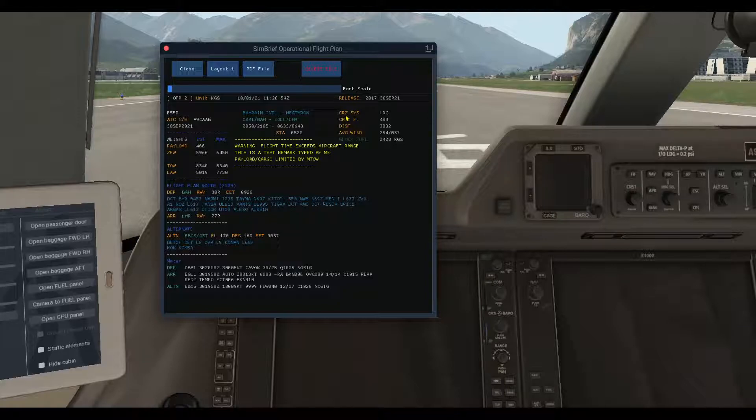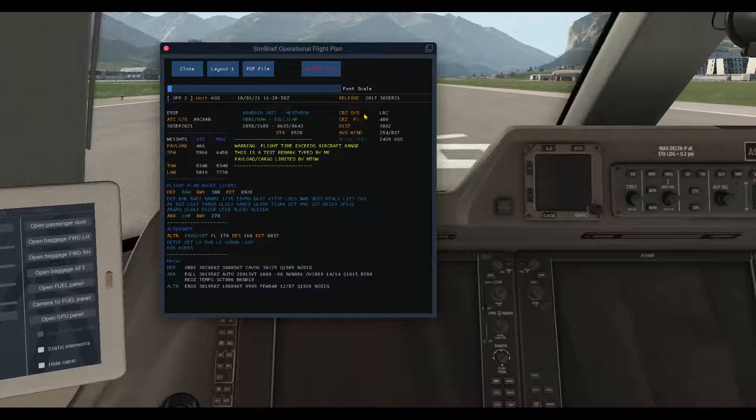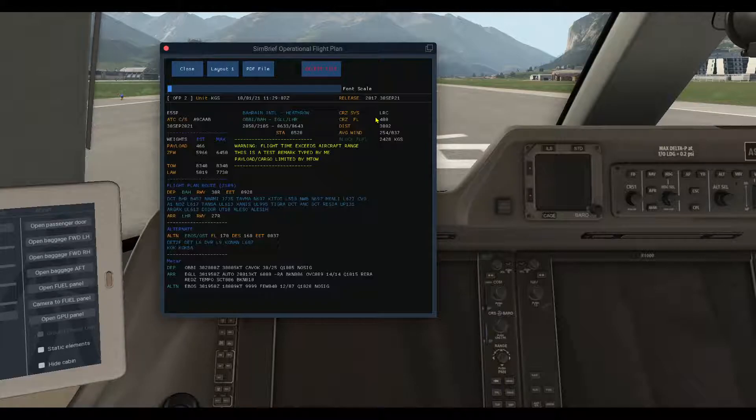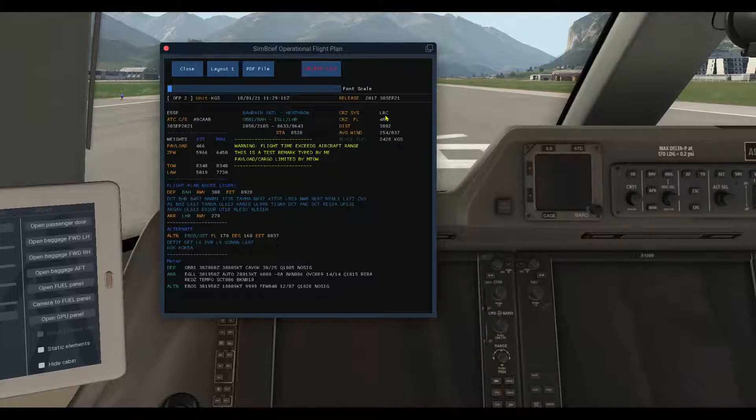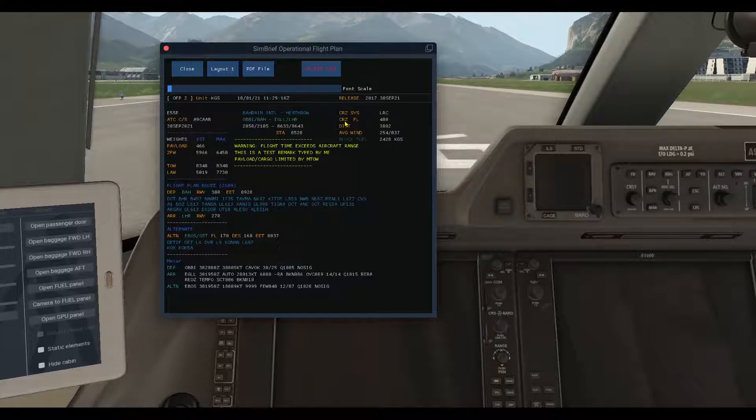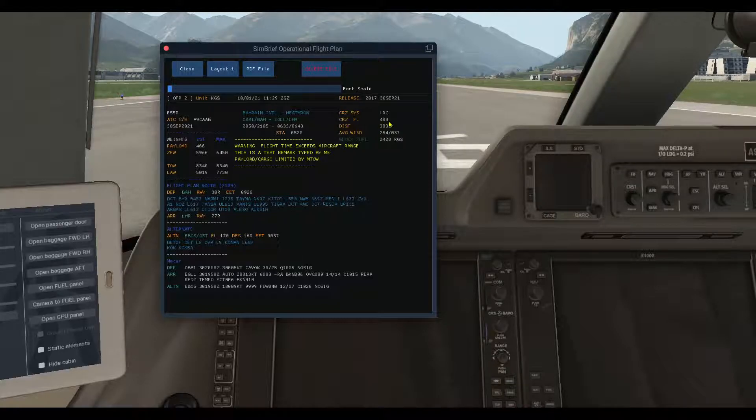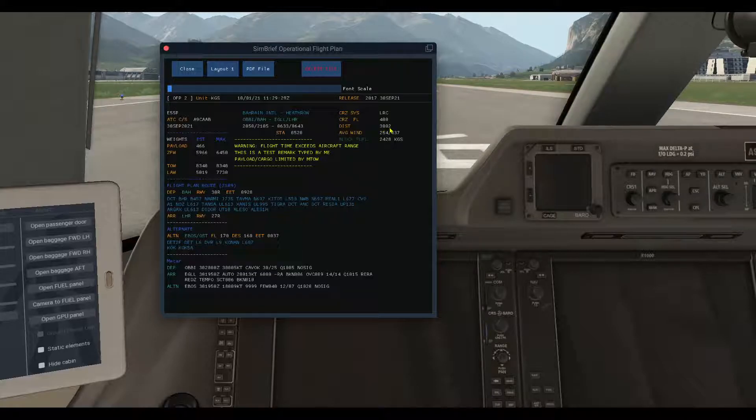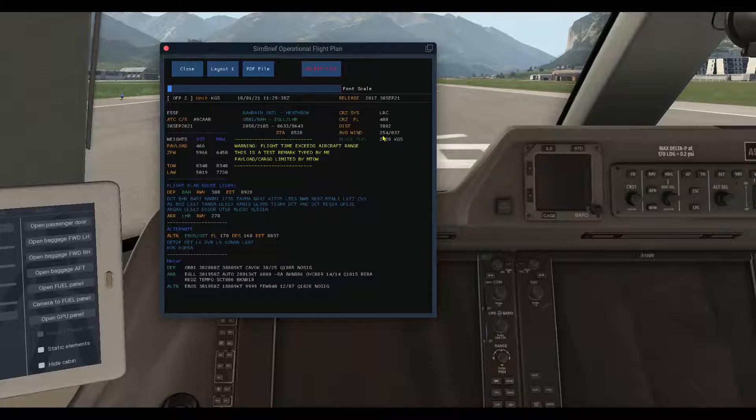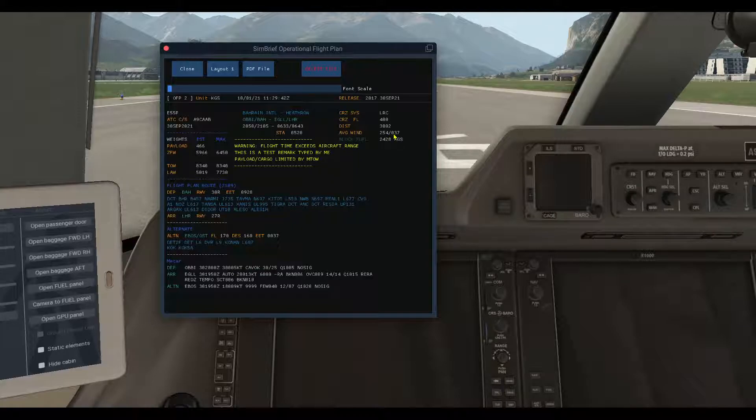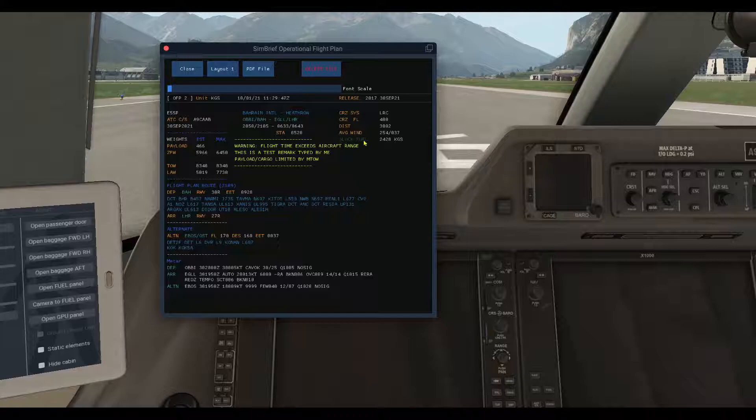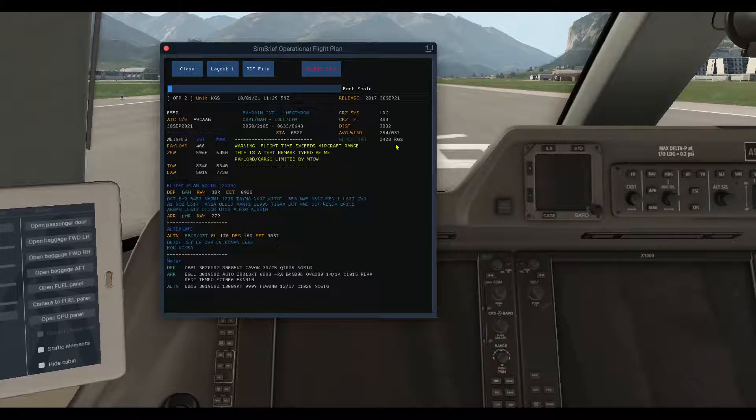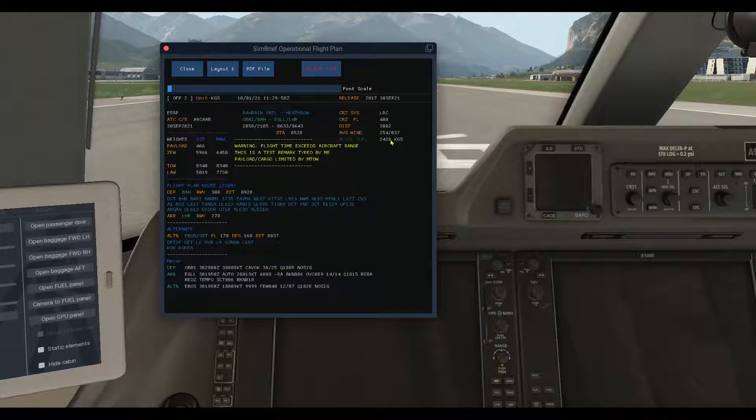The right section here shows the cruise system, which is the profile speed. It can be the cost index, or if it's Mach 0.70 it will be displayed here. On the second line is the cruise flight level which we chose, 40,000 feet, and here the distance between the two airports in nautical miles and the average wind. This one here is 254 degrees at 37 knots. And last, the block fuel, the fuel that you need for this trip to fill your aircraft with.